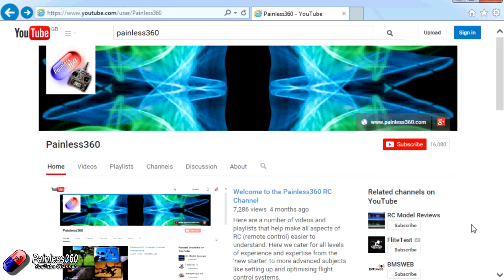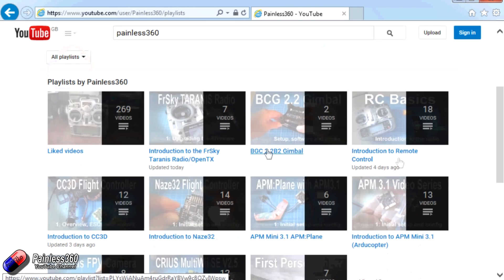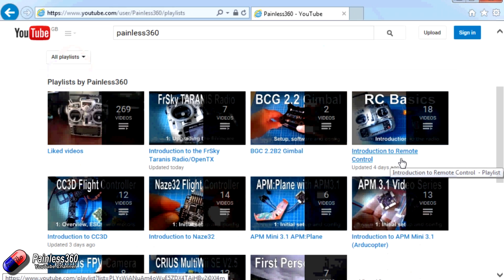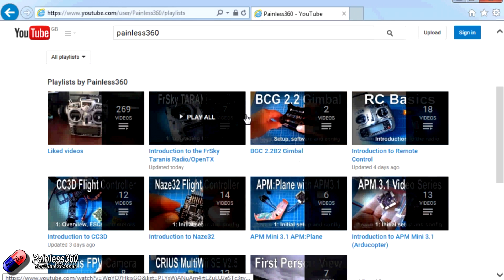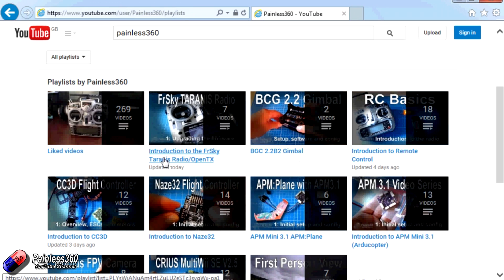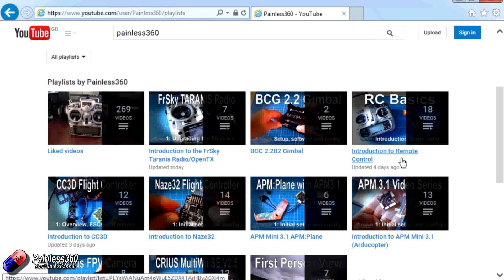Thank you for taking the time to watch that video. There are lots of other videos on the channel, and they're carefully ordered into playlists. So you may find that there are other videos on this same subject that you can go and watch. So I would recommend going into the playlist area of Painless360 YouTube channel, and looking around and seeing what there is. You never know what you might find.